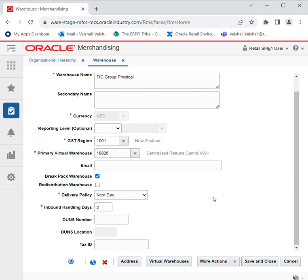Then we have DUNS Number — it stands for Dun & Bradstreet Data Universal Numbering System. This is a nine-digit code that identifies our store; this topic has been covered in the previous session. Then we have the DUNS Location Number, which is a four-digit code that signifies the location of the DUNS number of the store. Then we have Tax ID, which is not mandatory. We also need to give the address and can assign zones to the location.